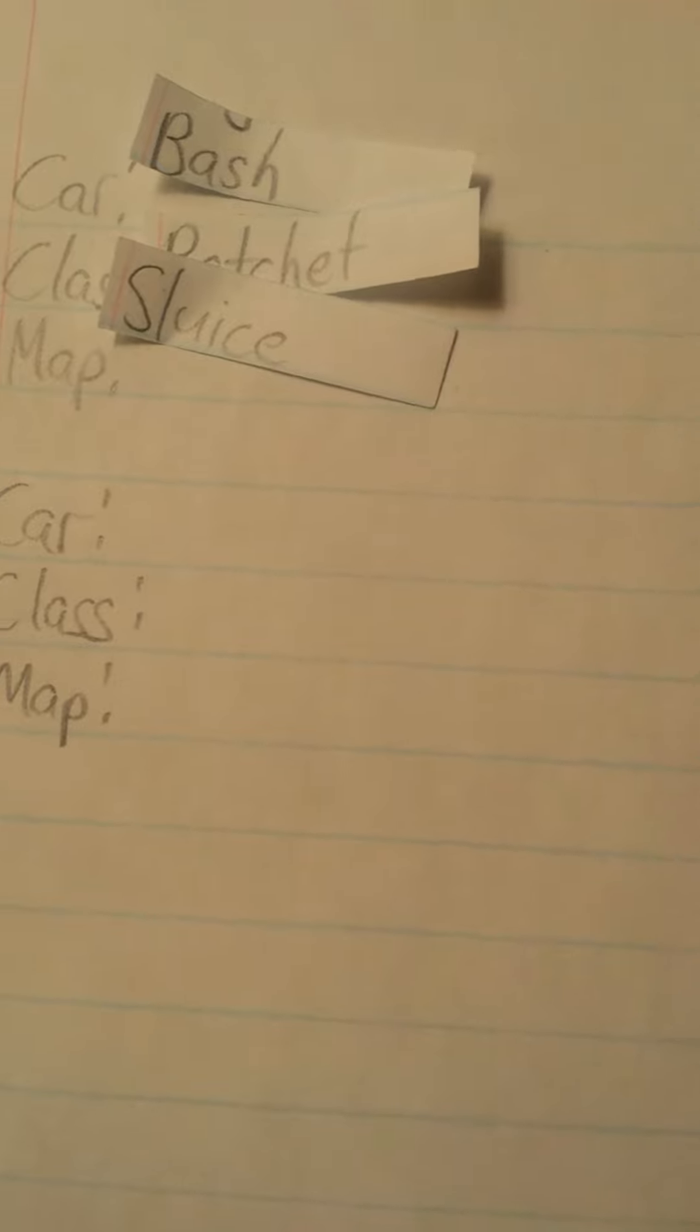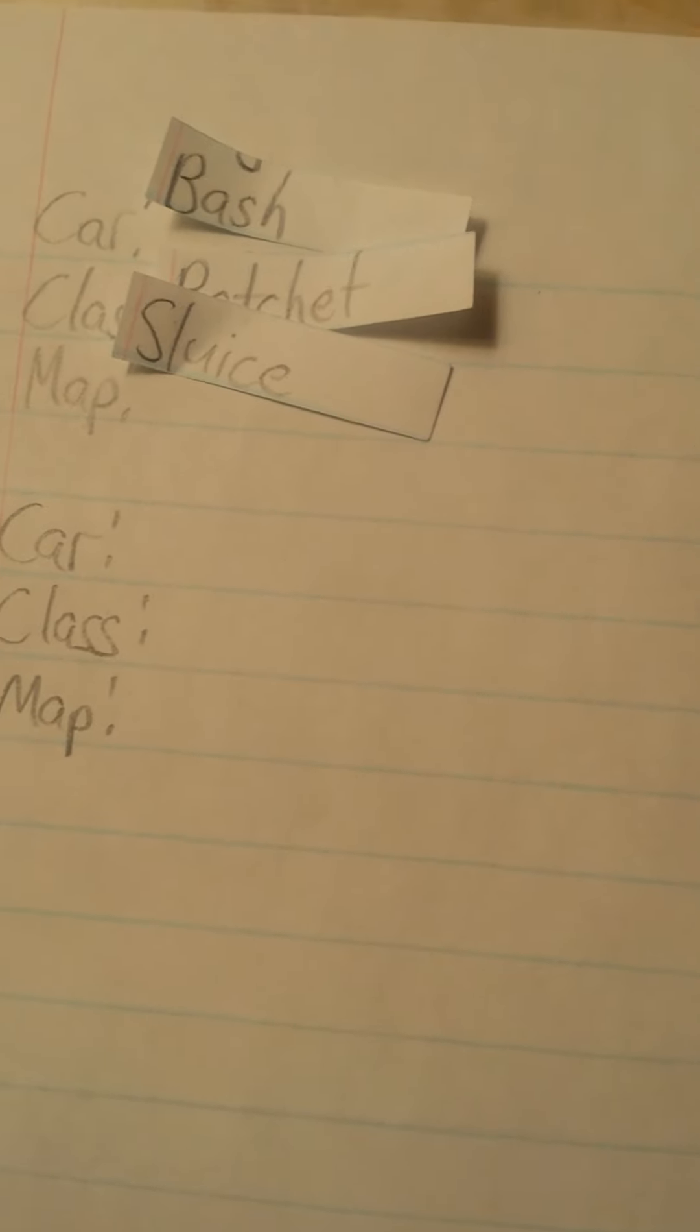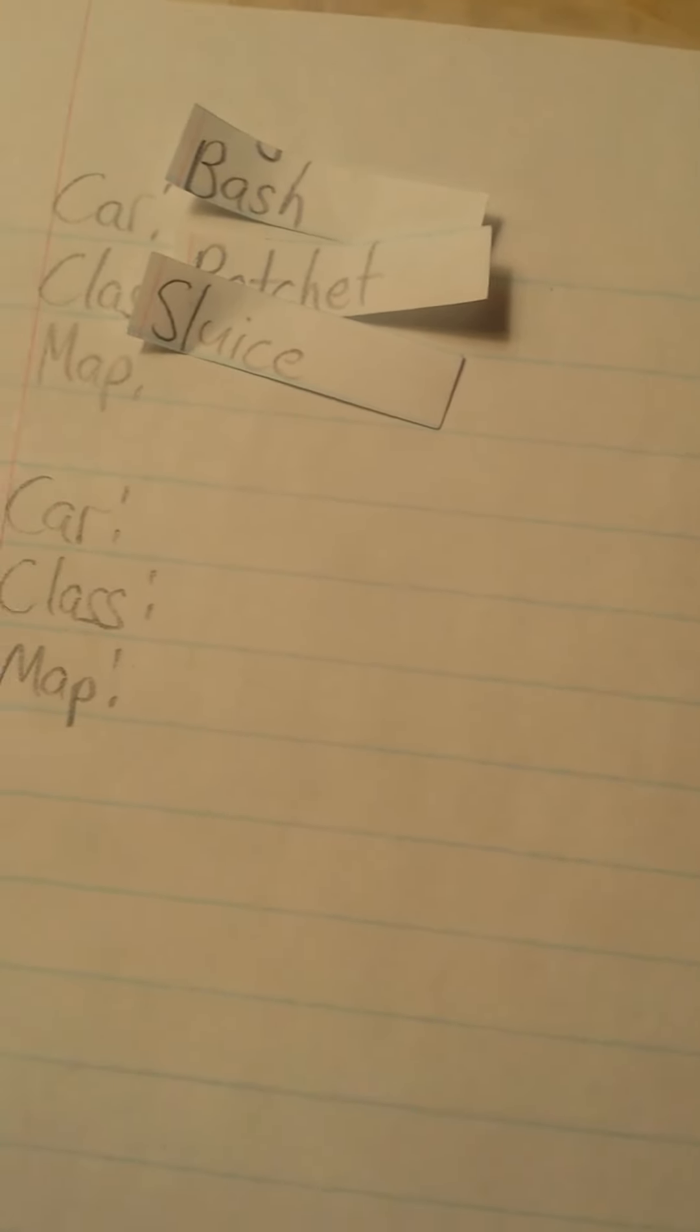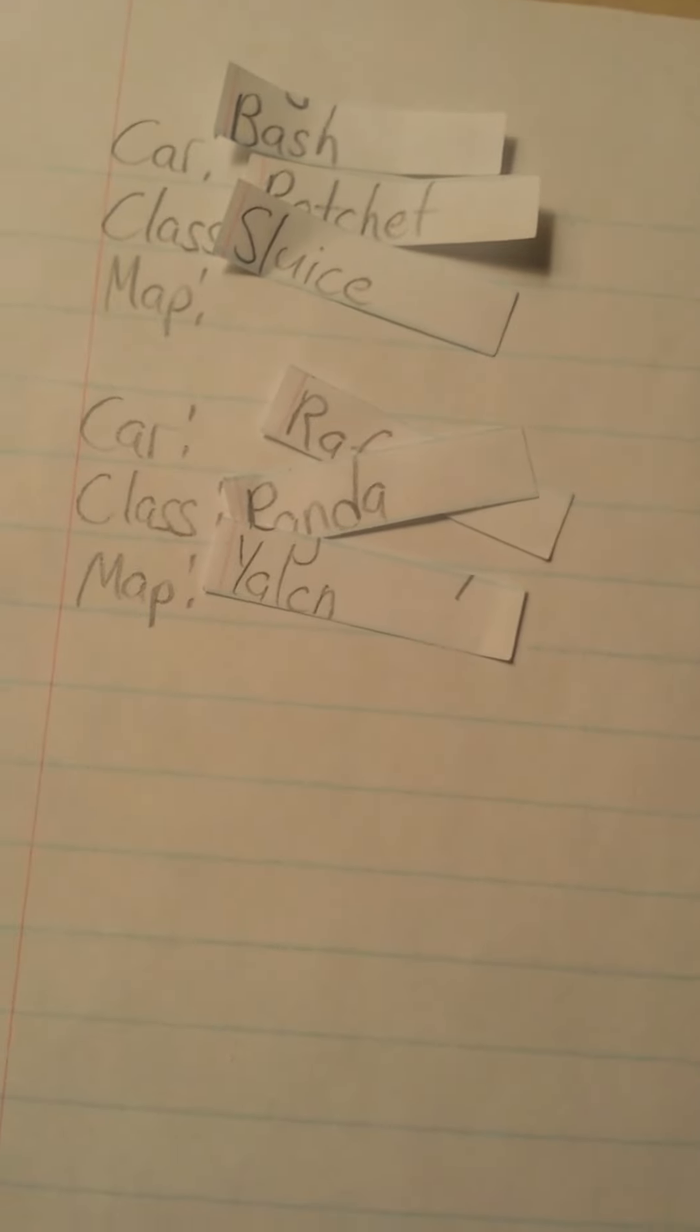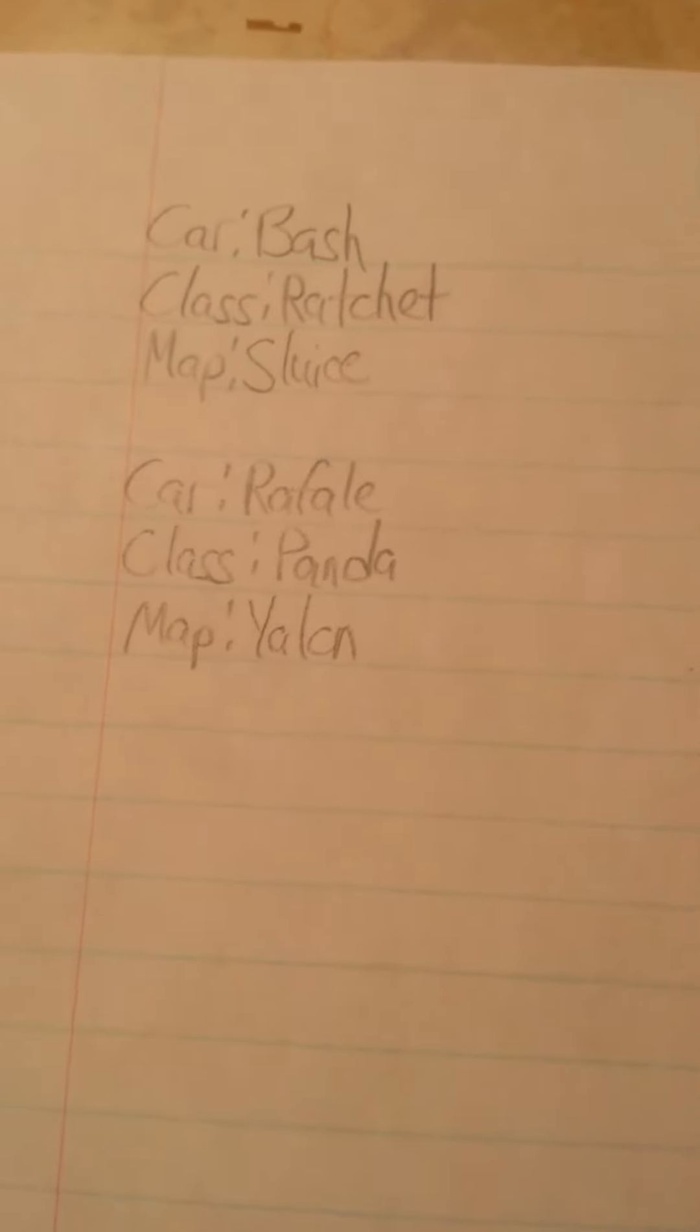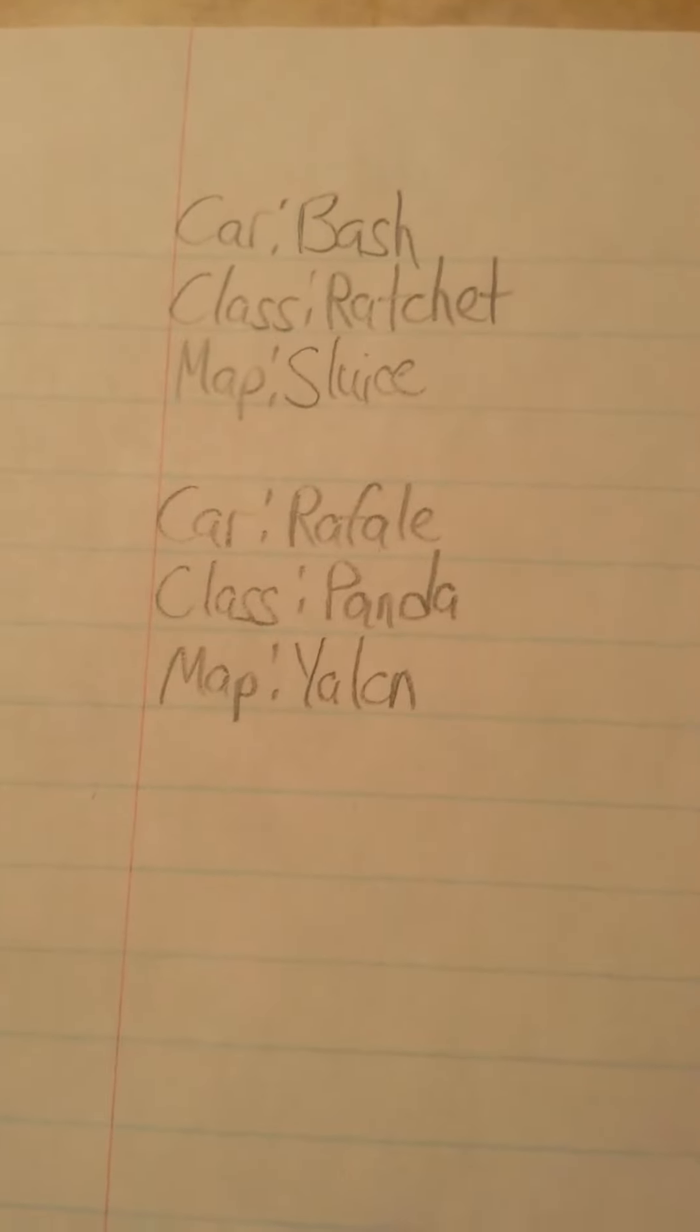Which means there are only three people left, and I know that I'm one of them. Just depends on where I get drawn. I forgot the other two people, to be perfectly honest with you. But choosing the car will be Raphael. Choosing the class will be me. Panda. And at least one person who will be choosing the map. And that is Yalkin. There we go. Much better.